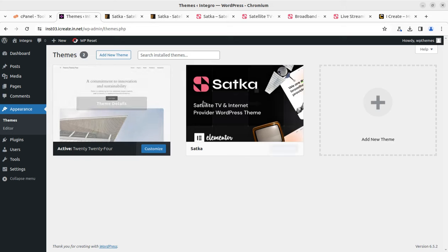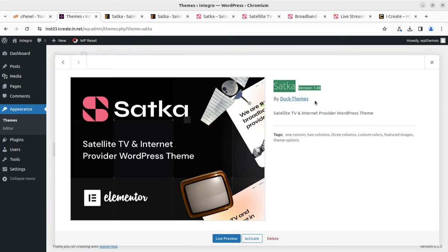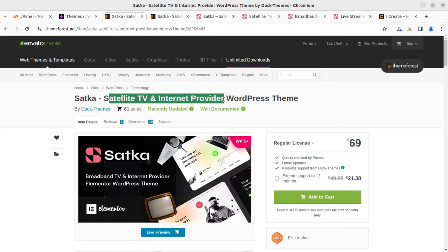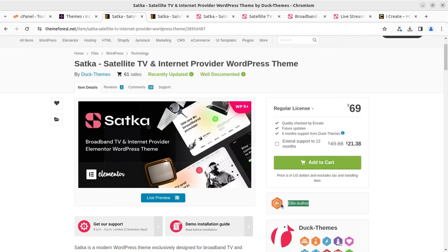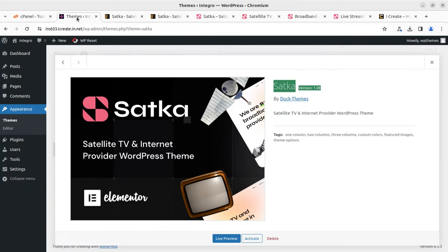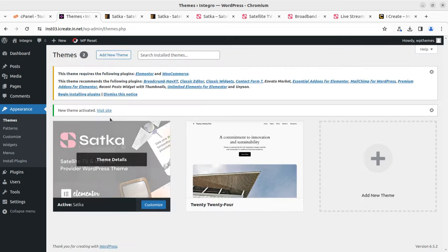On the themes page we have Satka as a new theme option — this is Satka version 1.08, the latest version as of this recording. Satka is a dedicated satellite TV and internet service provider theme, developed by Duck Themes, who are elite authors at ThemeForest. The theme came into existence in 2022 and receives regular updates. It is a modern WordPress theme designed for broadband TV and internet provider services, satellite TV, online video streaming, crypto startups, and modern IT company websites. Let us proceed to activate this theme.